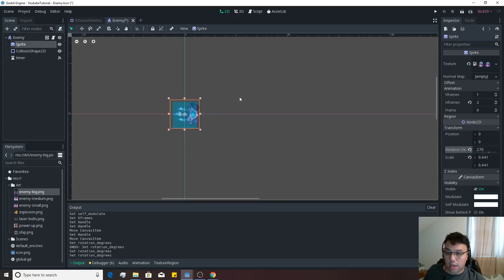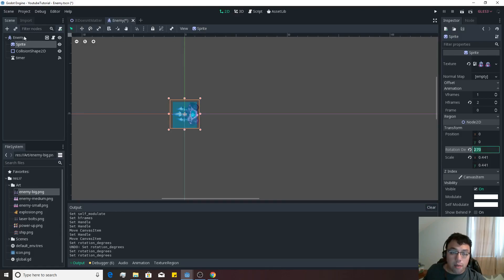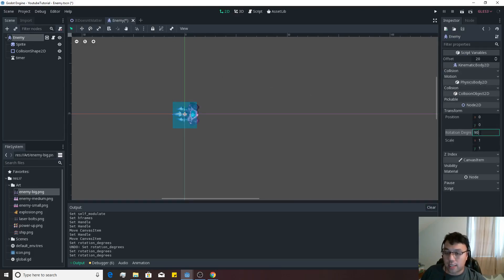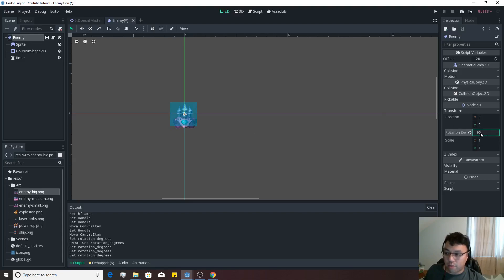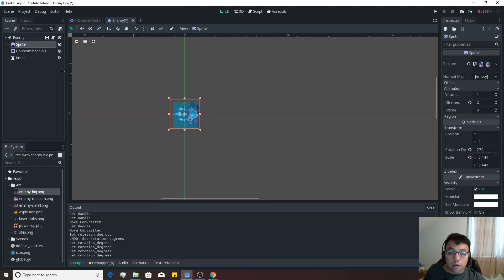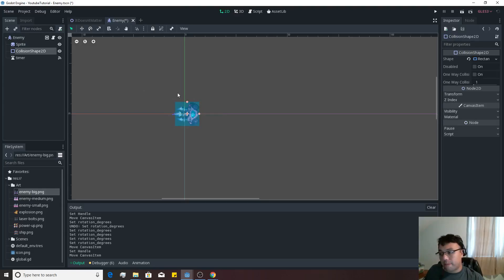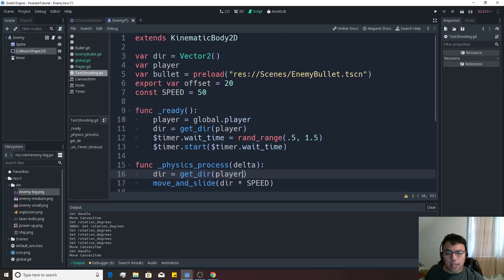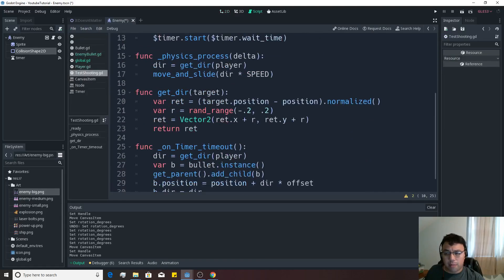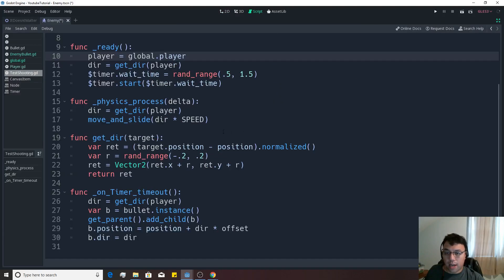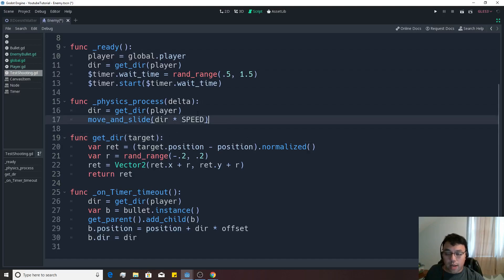That way, when the enemy rotates 90 degrees, he'll actually be looking down, which is what we want. And then we're going to move this collision shape over to the right a little bit. I think that's pretty good for what we wanted. Now, we want the enemy to actually be facing our player at all times. So let's go ahead and make that actually happen.